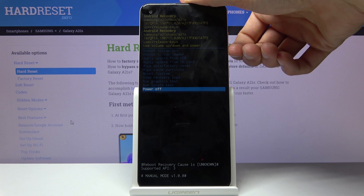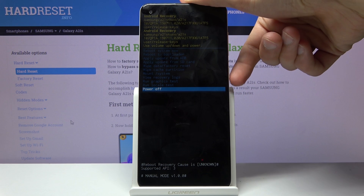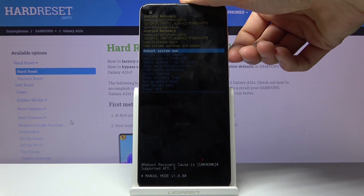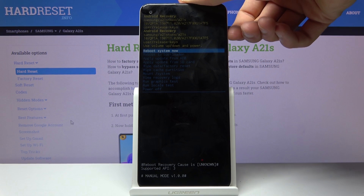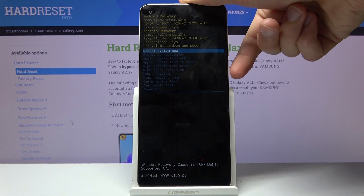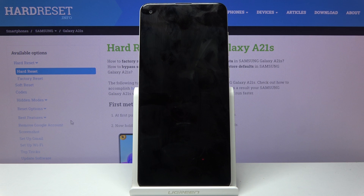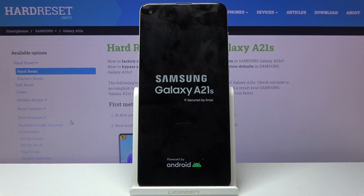Whatever you select, you confirm with the power key. So I will select reboot system now to leave this mode, and confirm that with the power key. As you can see, it now reboots and goes back to Android.